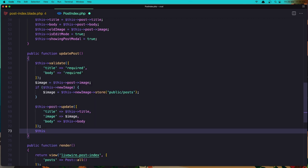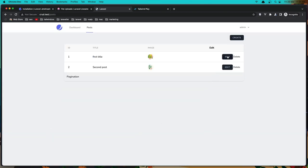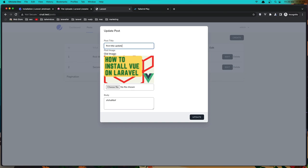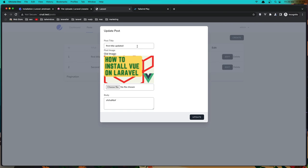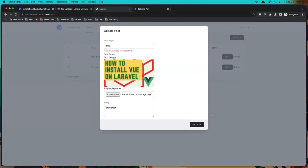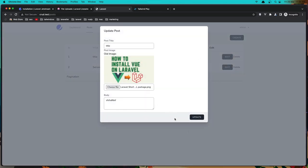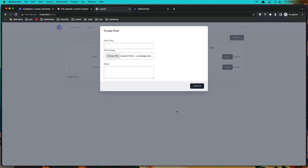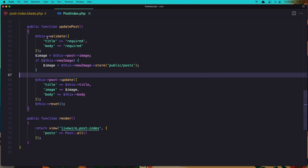Save, refresh, and let's update — change the title to 'first title updated', click Update, and the title is updated but the image is not changed. Let's check validation — click Update with empty fields, we get 'title is required'. Now add a title, change the image too — choose a different one, click Update, and the image is changed as well.